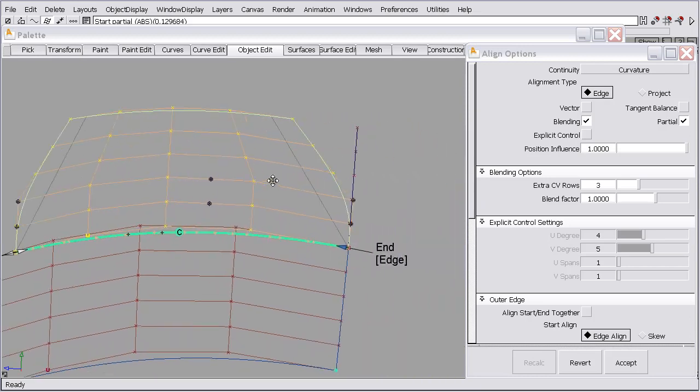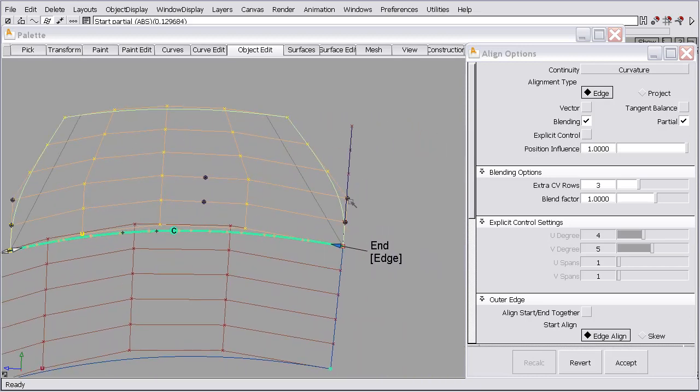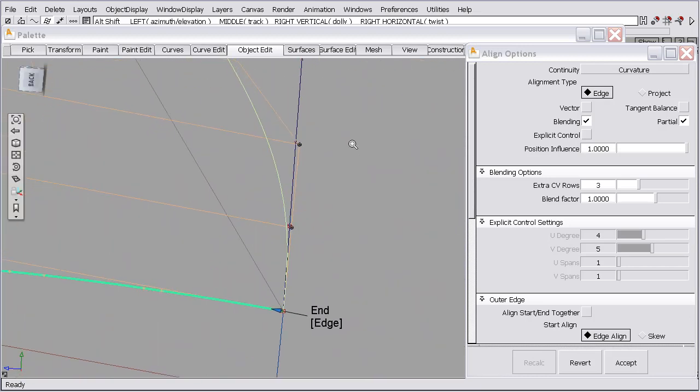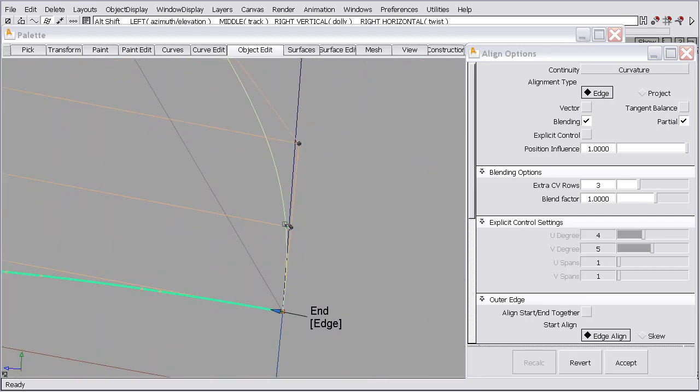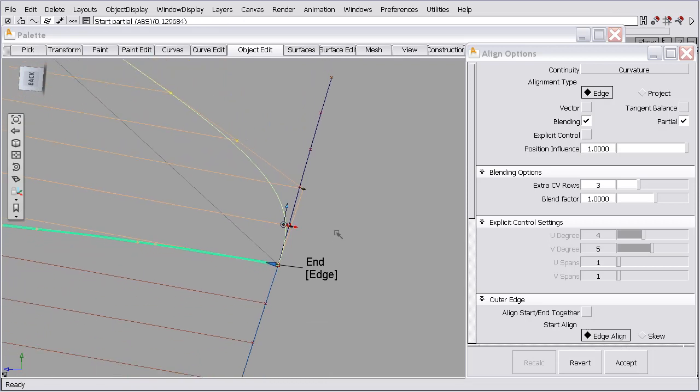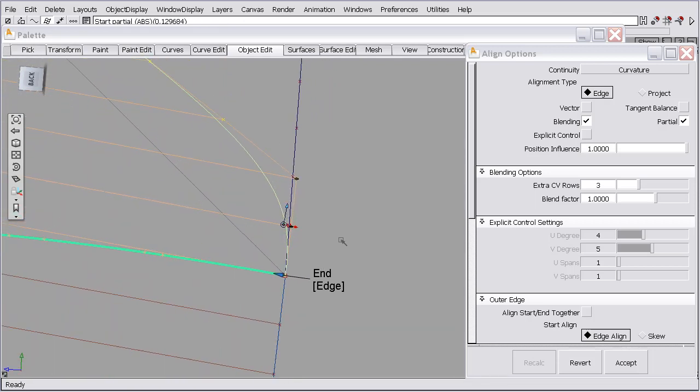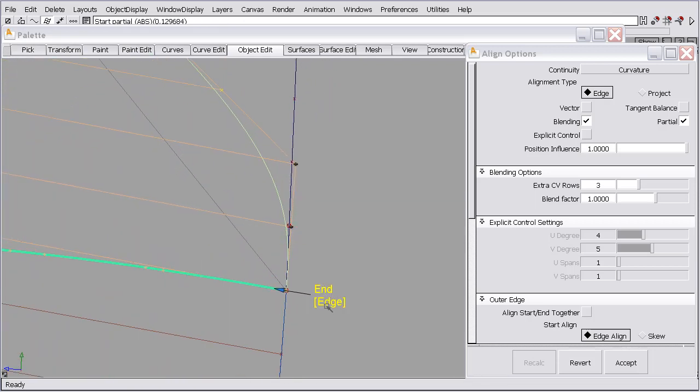And then I ask for curvature. See, it moves these CVs to where they were before we started. That's its goal. Now, it's not exact because it had to achieve curvature continuity.